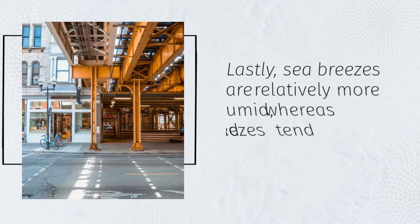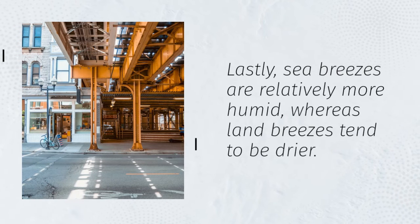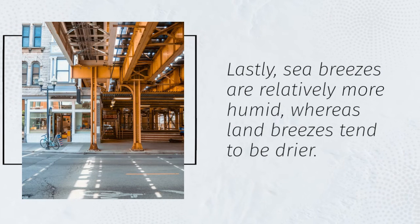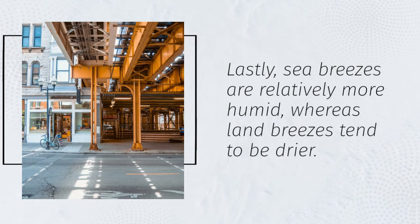Lastly, sea breezes are relatively more humid, whereas land breezes tend to be drier.